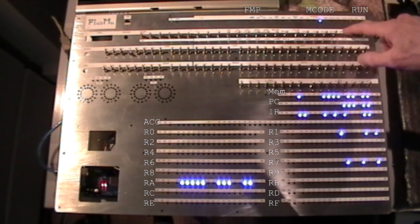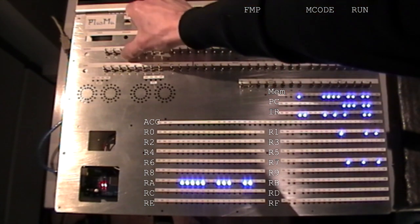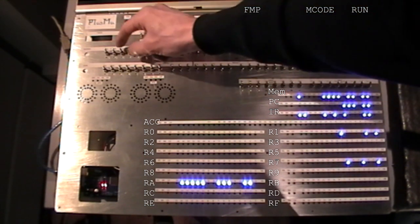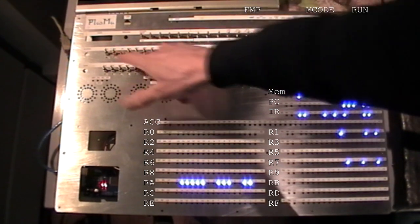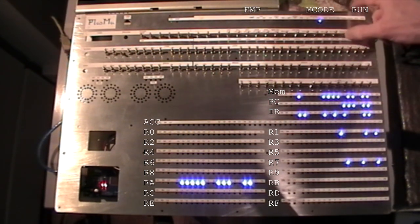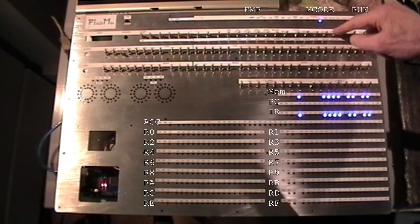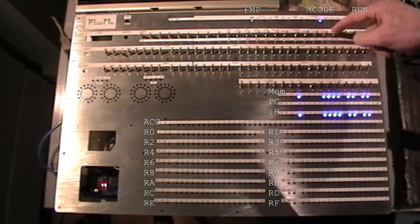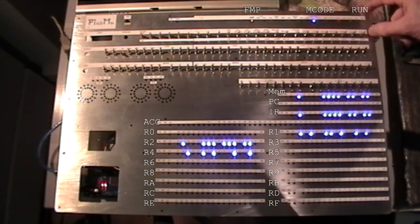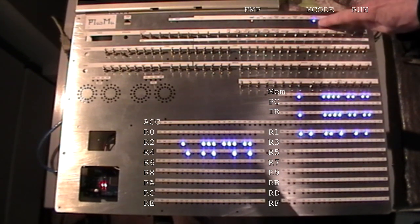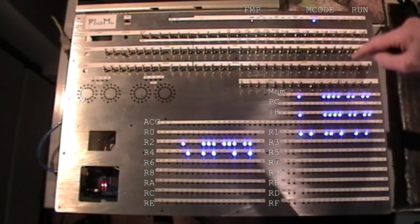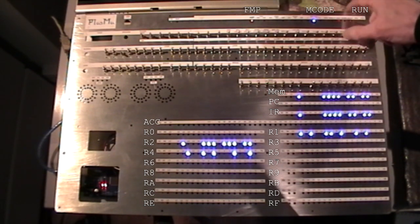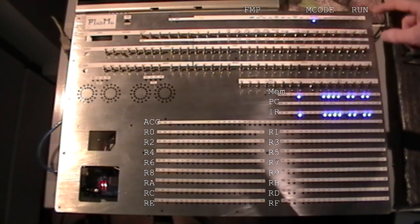Now we'll try another microcode. So we'll set microcode 2 on the switches. So we do reset, set FMP, and run. And then we've got microcode 2 loaded. Reset, reset FMP.